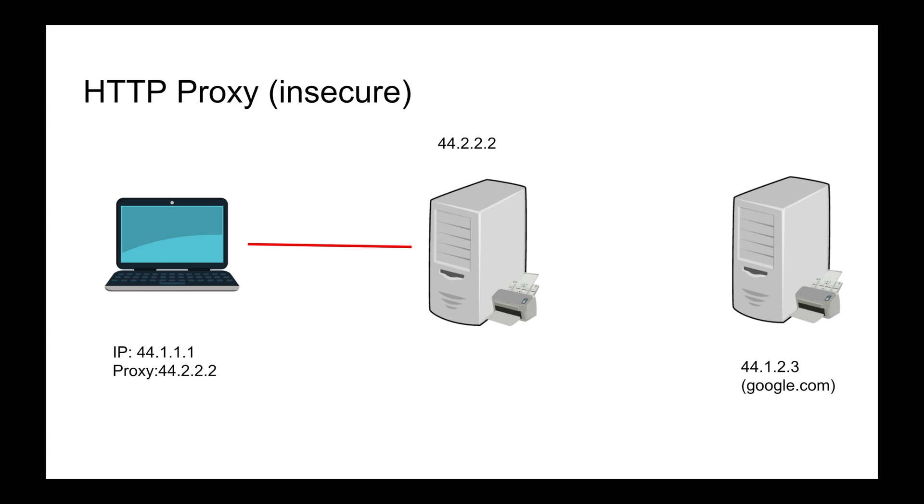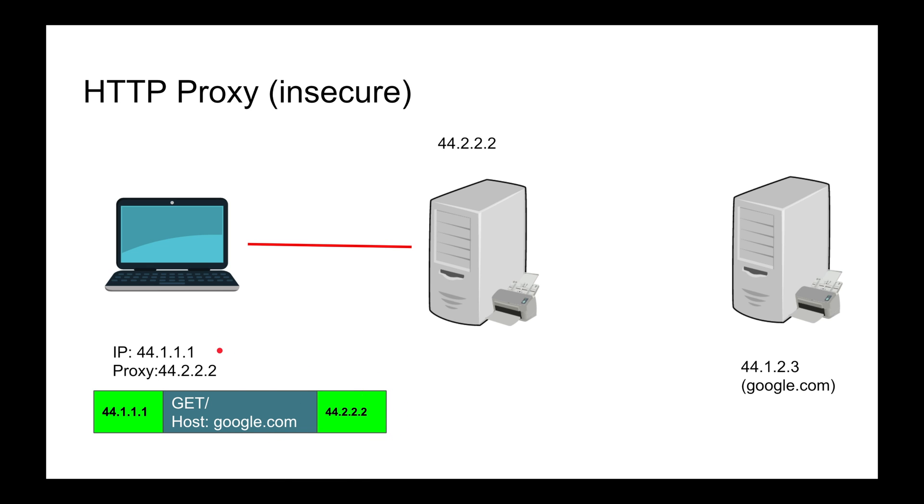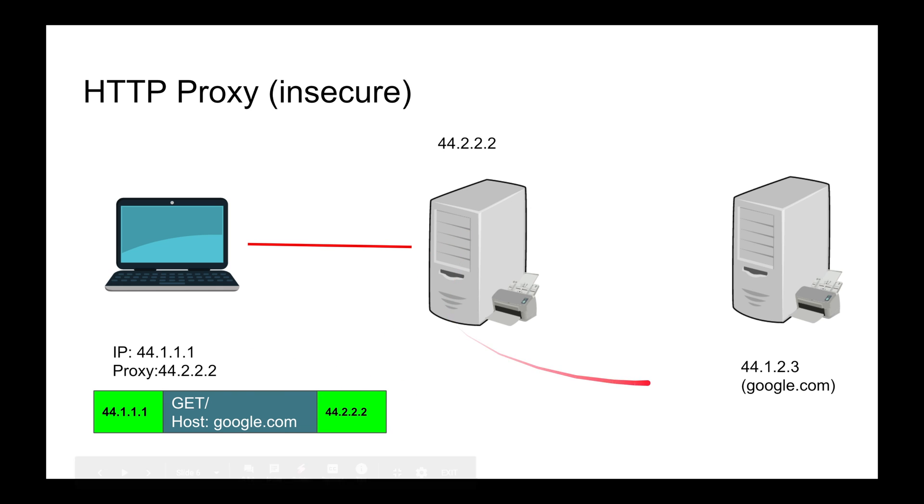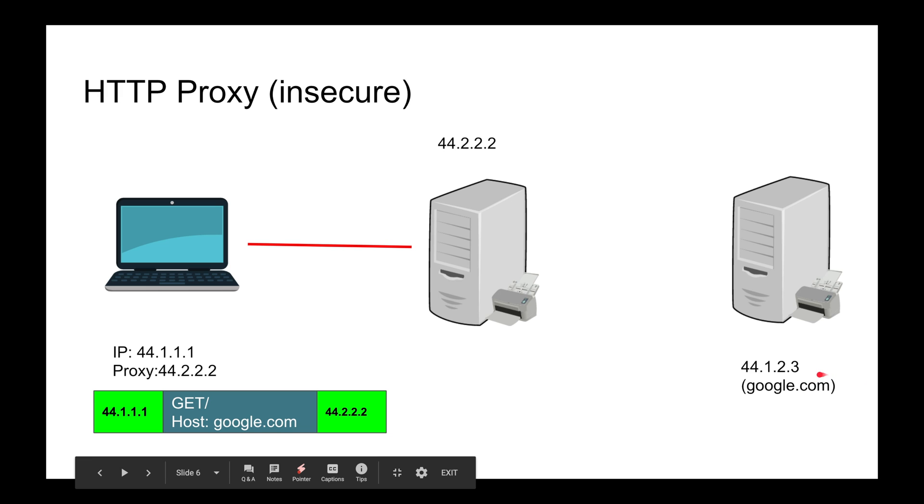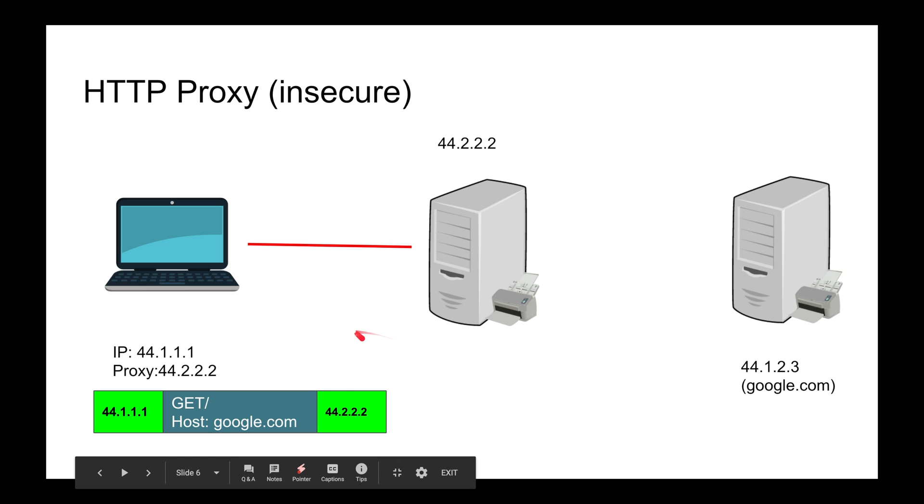The TCP packet is destined to the proxy. The TCP packet's IP address is the proxy, not Google. The source is your machine. But you might ask: if I'm not specifying the Google IP address, how does it make it there? That's why it's HTTP insecure.